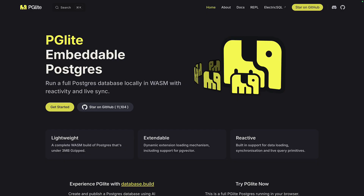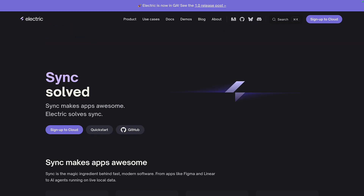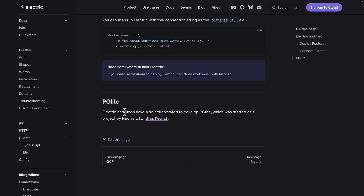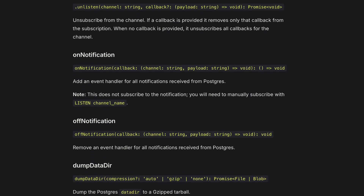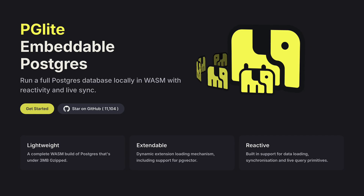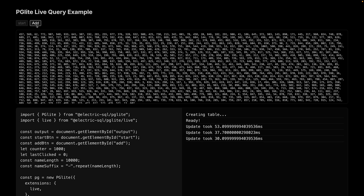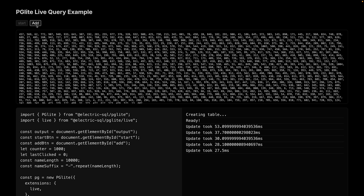PGLite is a WebAssembly build of Postgres that's 3MB when gzipped, created by Electric SQL in collaboration with Neon and Supabase. 3MB isn't as small as the WASM build of SQLite, which is about half a megabyte. But PGLite has way more features, support for a bunch of extensions, and also has reactive queries that update when data changes without having to refresh manually.